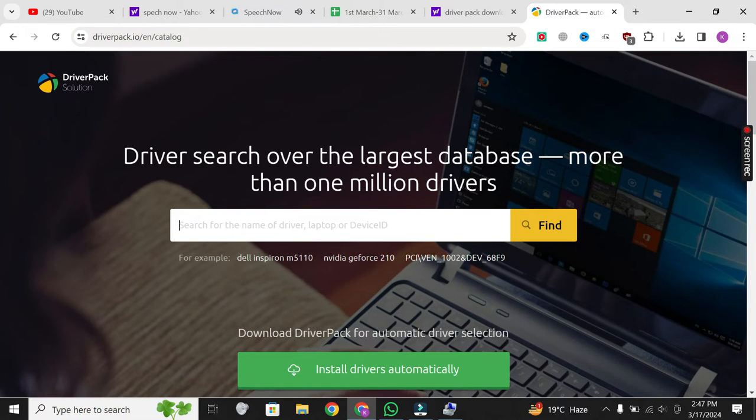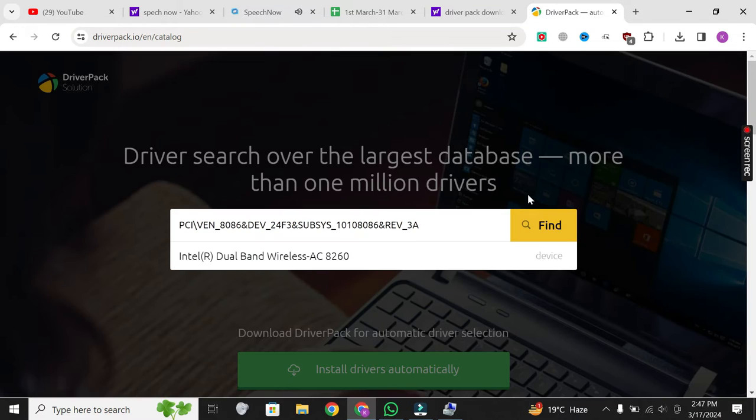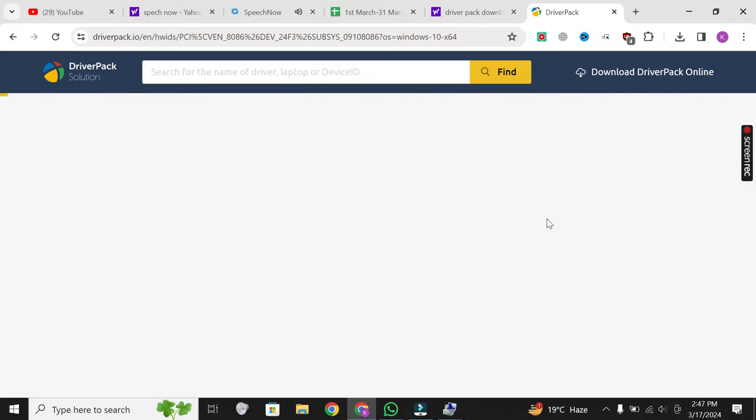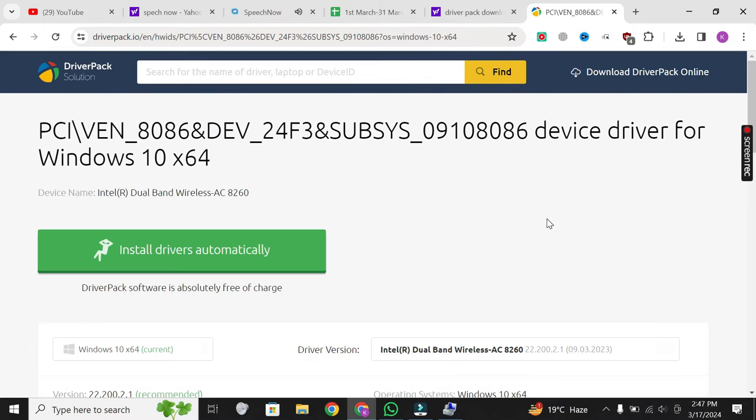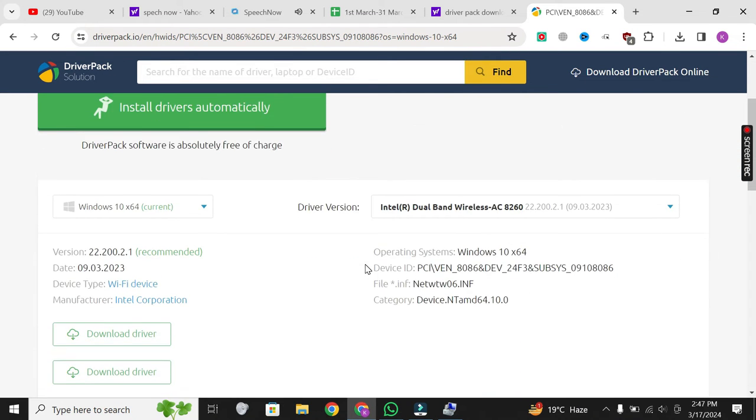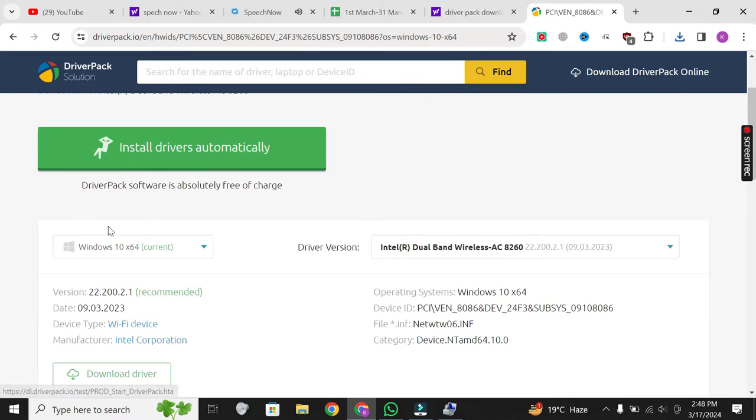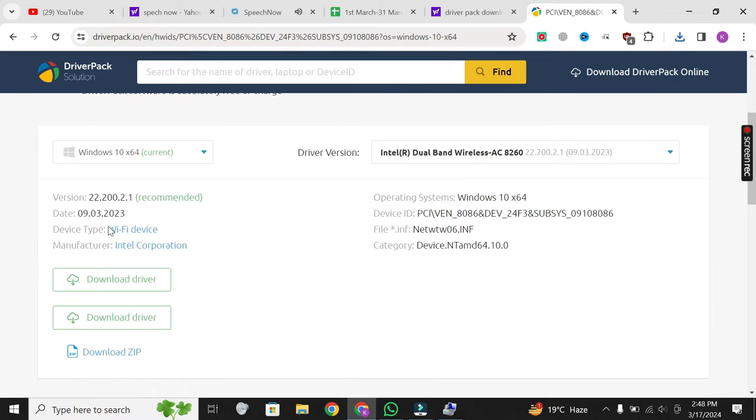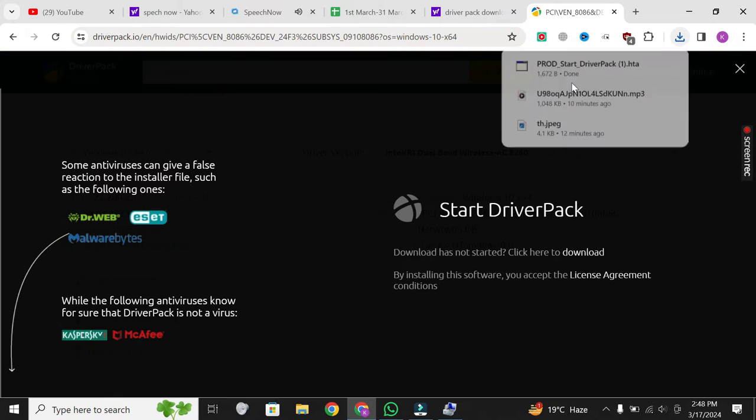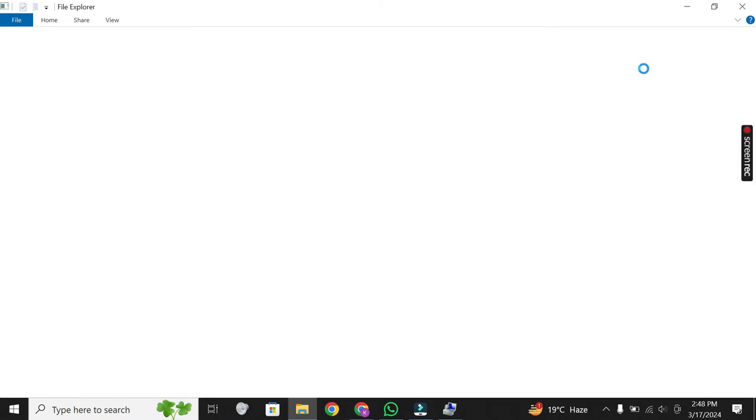Paste or type the hardware ID you obtained earlier into the search bar to find the correct driver for your Wi-Fi hardware. Once you've found the driver, download it and save the setup file.